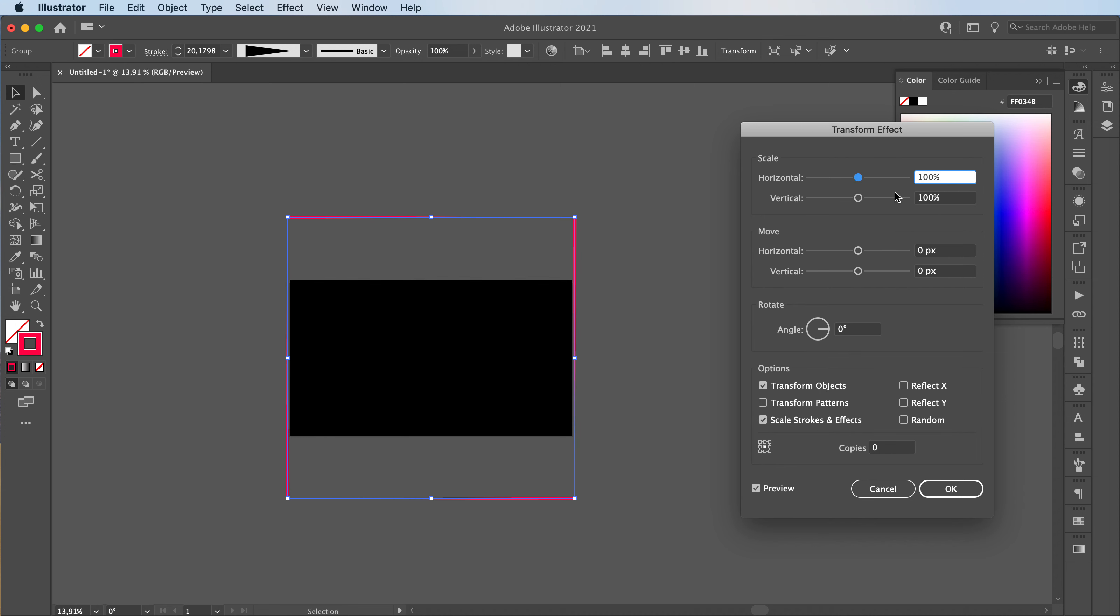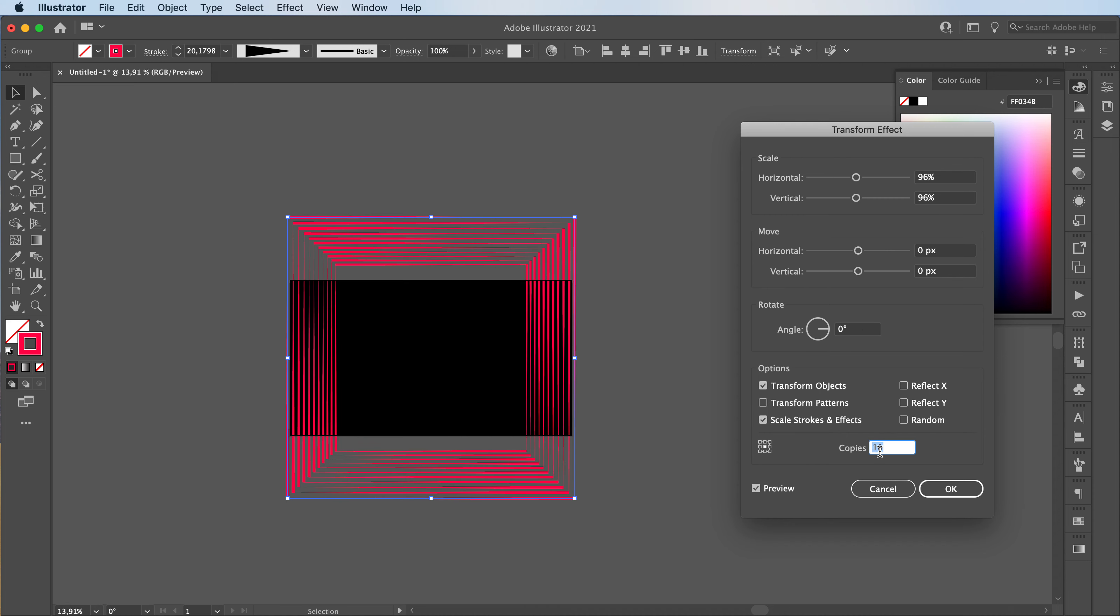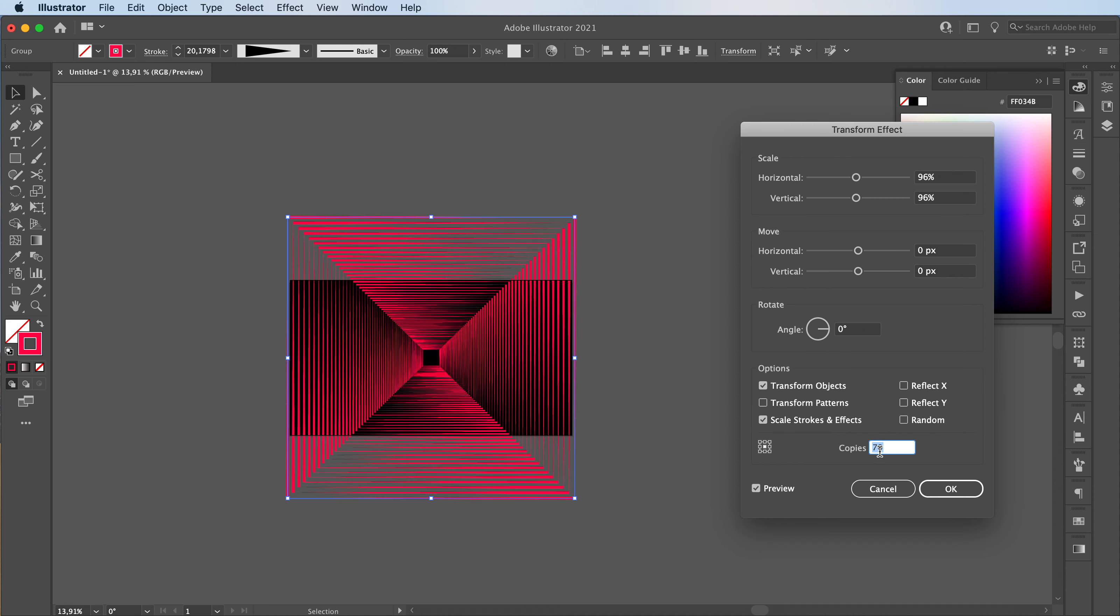Actually, my mistake. We're going to scale horizontal and vertical. You can see maybe I'll go with 96 and 96. We're going to add a bunch of copies till we reach the center.